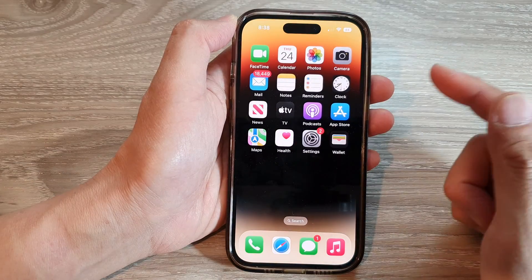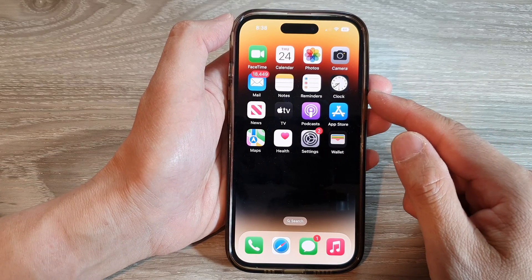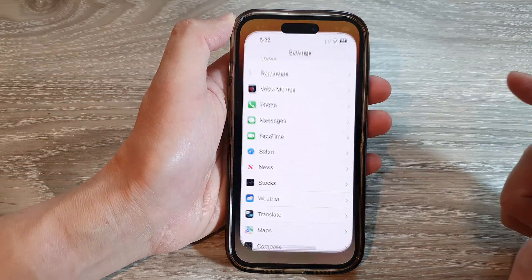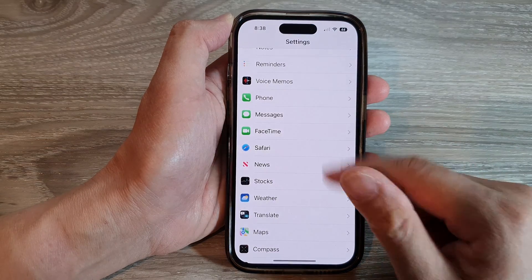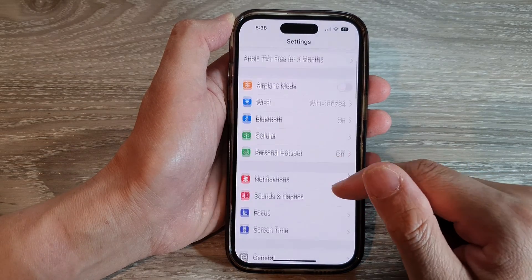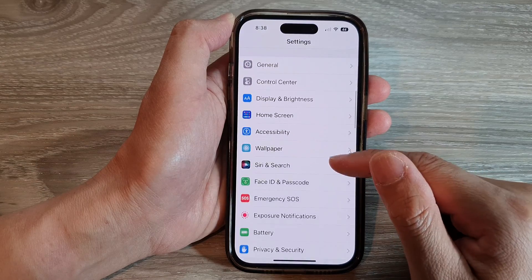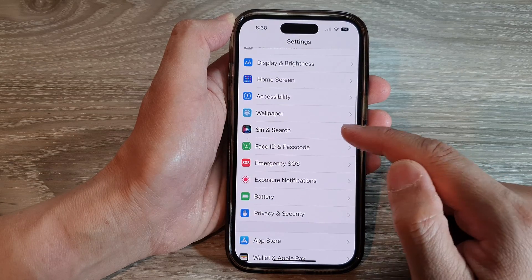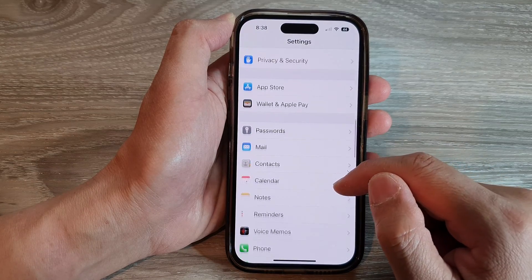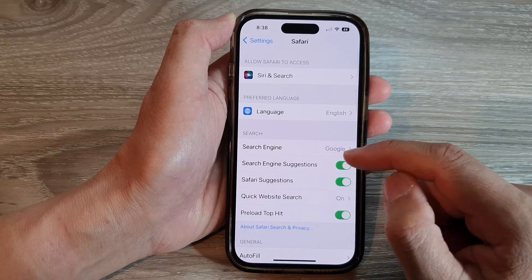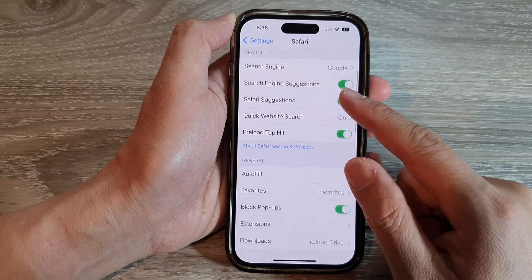In Settings, swipe up to scroll down, and in here we're going to tap on Safari. Next, go down to the Search Engine option and tap on it.